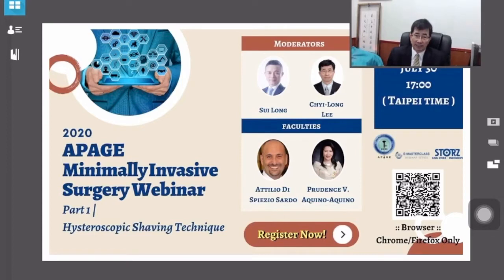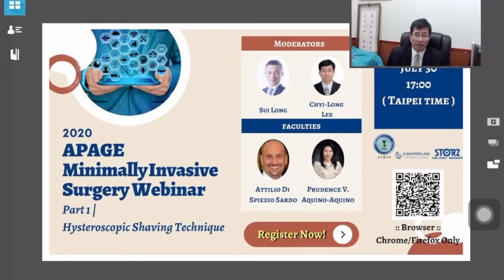I am Professor Ki-Lung Lee, together with Dr. Sui-Lung, Professor Atiliot Sado, and Dr. Prudence Aquino. We are delighted to talk to you about the hysteroscopic shaving technique.